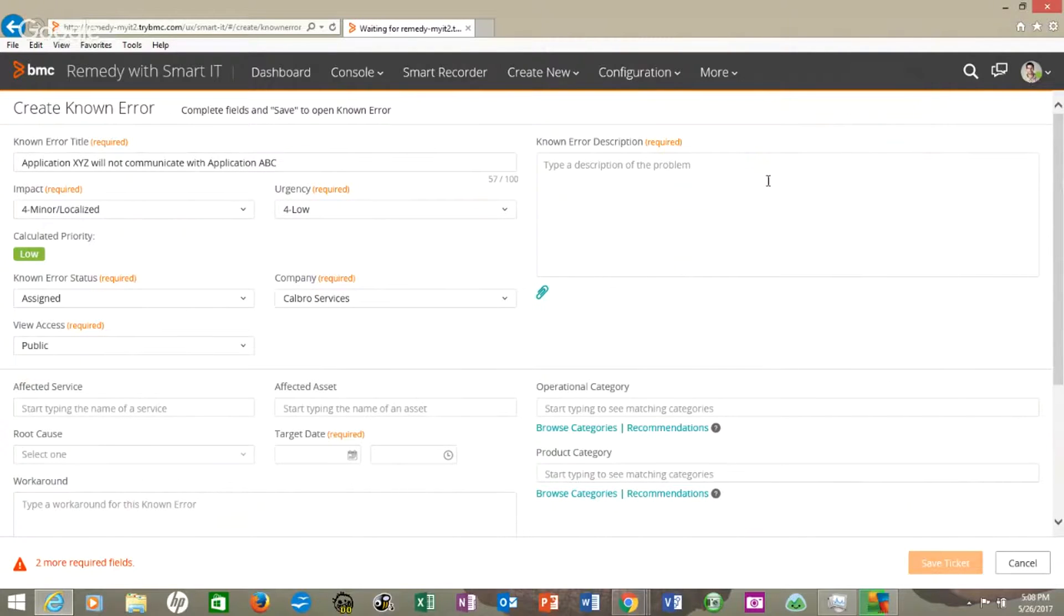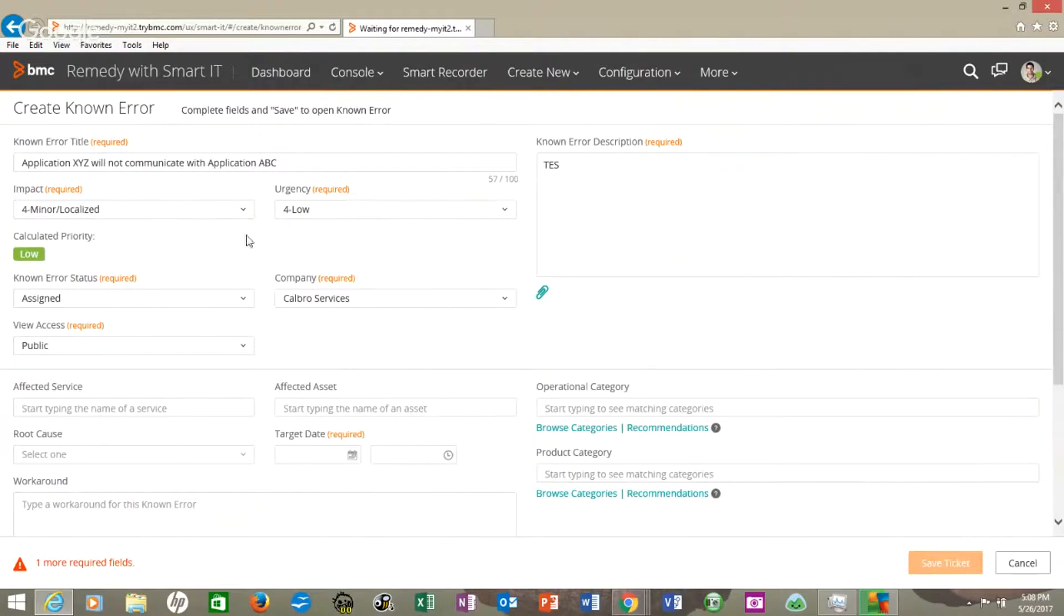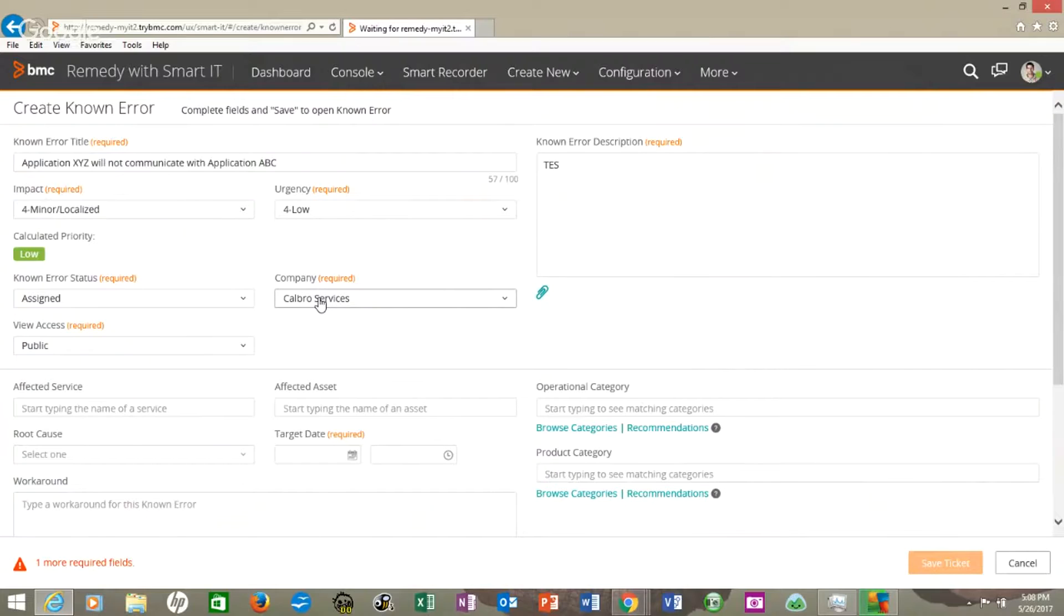And over here in the description we'll just say test. So the impact and urgency looks right, and that is calculating our priority. Assigned to Calbro Services, the default for the Remedy demos of all the old versions as well.